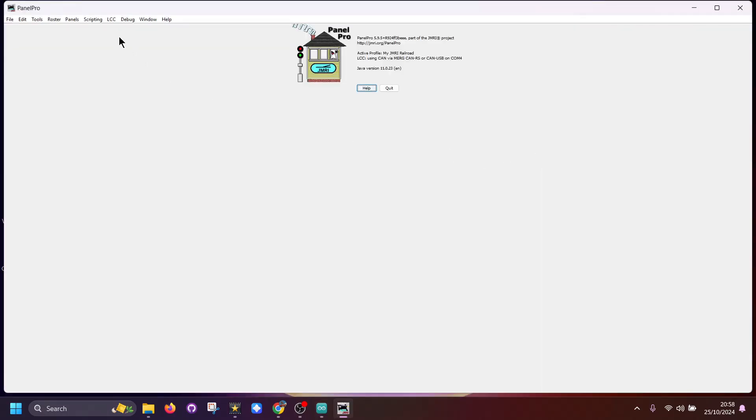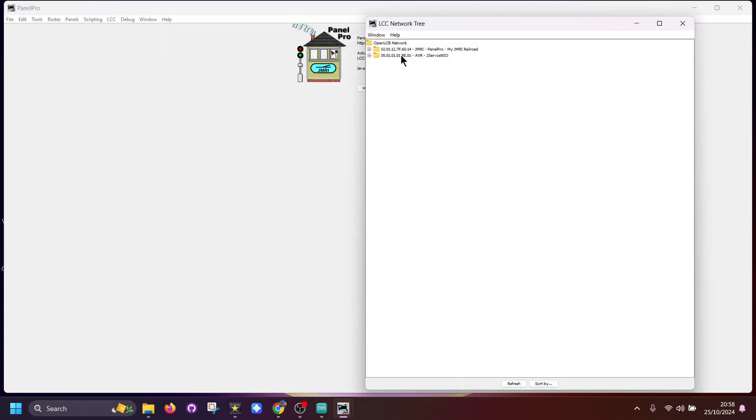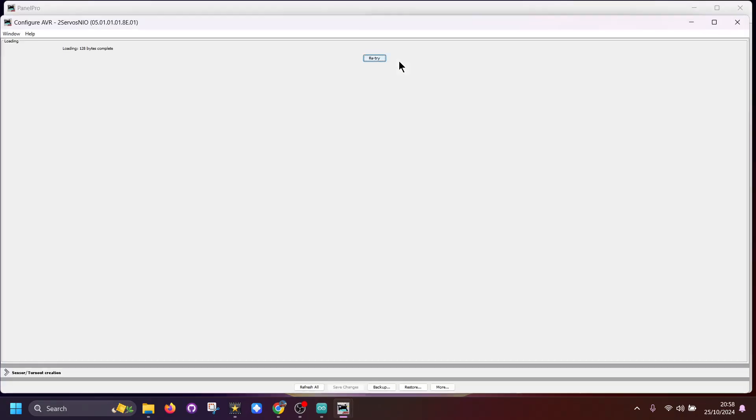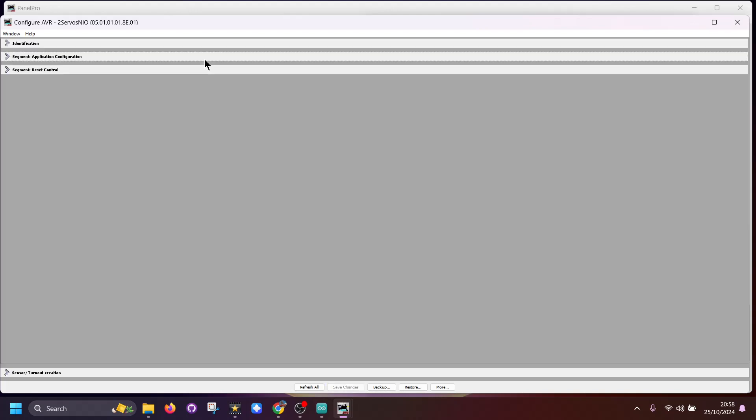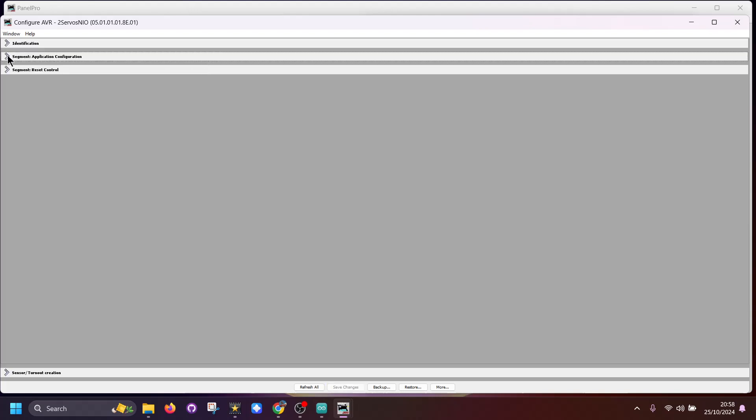Obviously we go to LCC configure node, and here's the node. I want to double-click on this and we'll let it load. Now this is a blank node as it would come in setup. There are a few things I'm hoping to change within this screen.